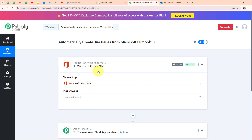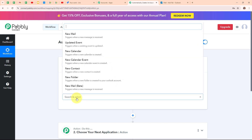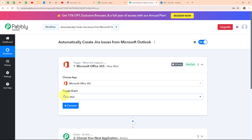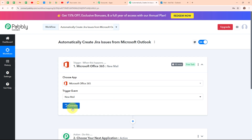In my Microsoft Office 365 trigger step, I'm going to select the trigger event as 'new mail', so that whenever a new mail is received on our Outlook email, Pabbly Connect is going to capture a response. Now to connect Microsoft Office 365 with Pabbly Connect, I'm going to click on connect.